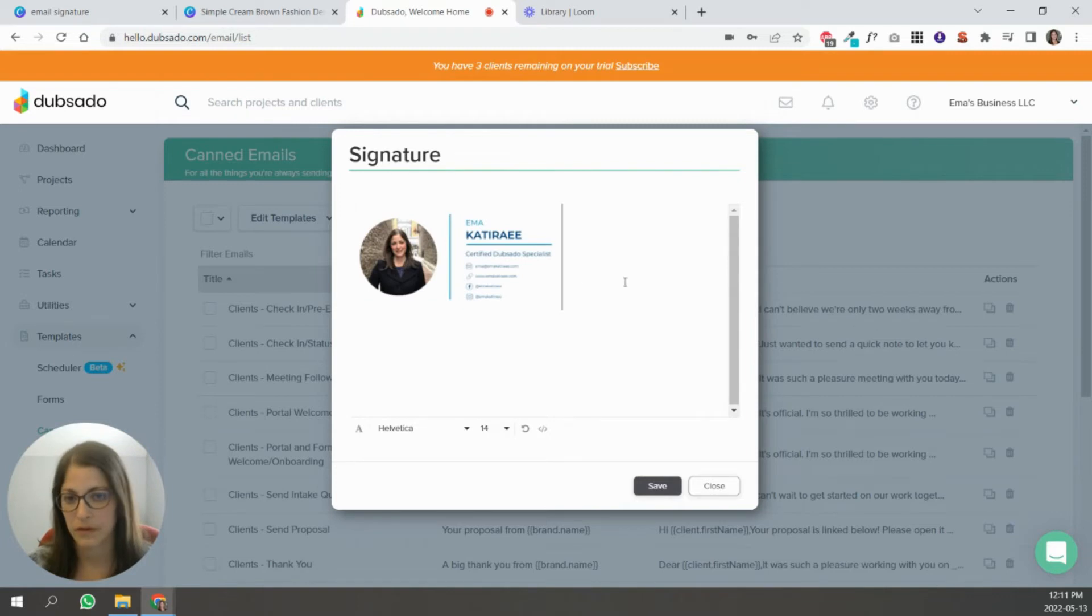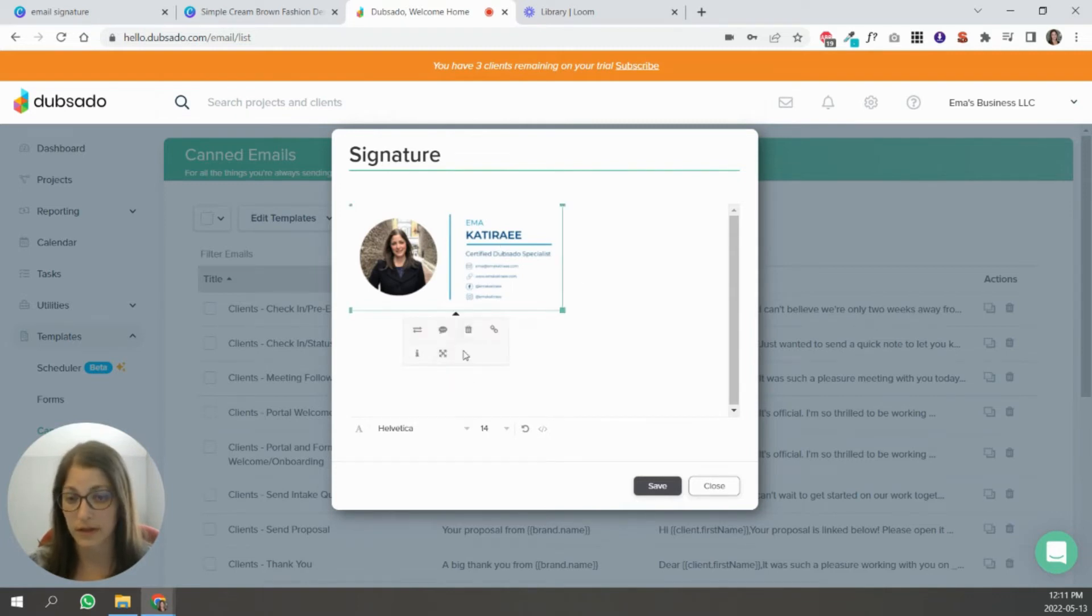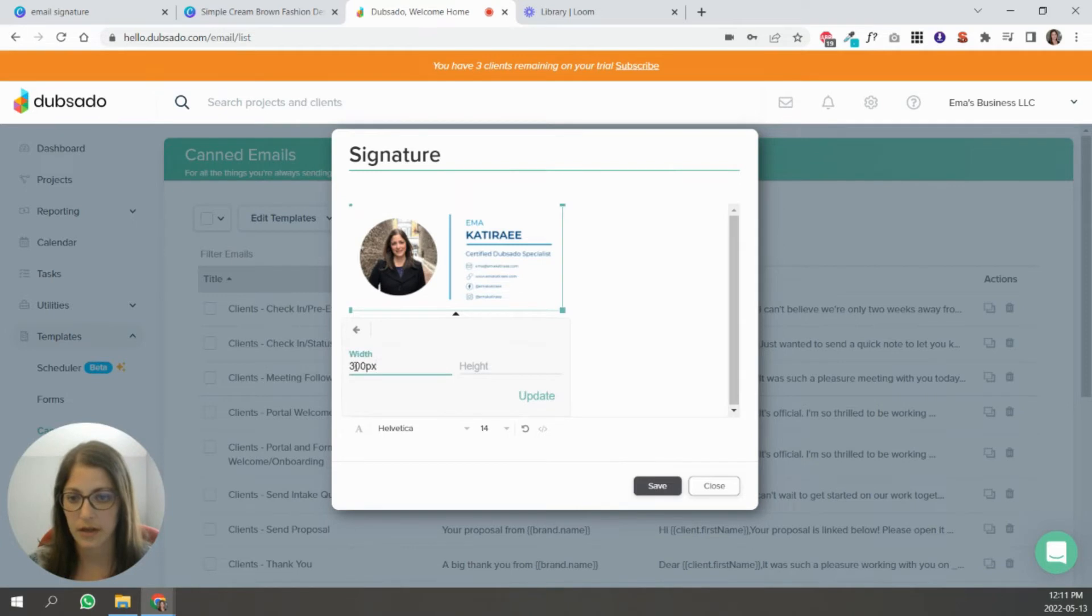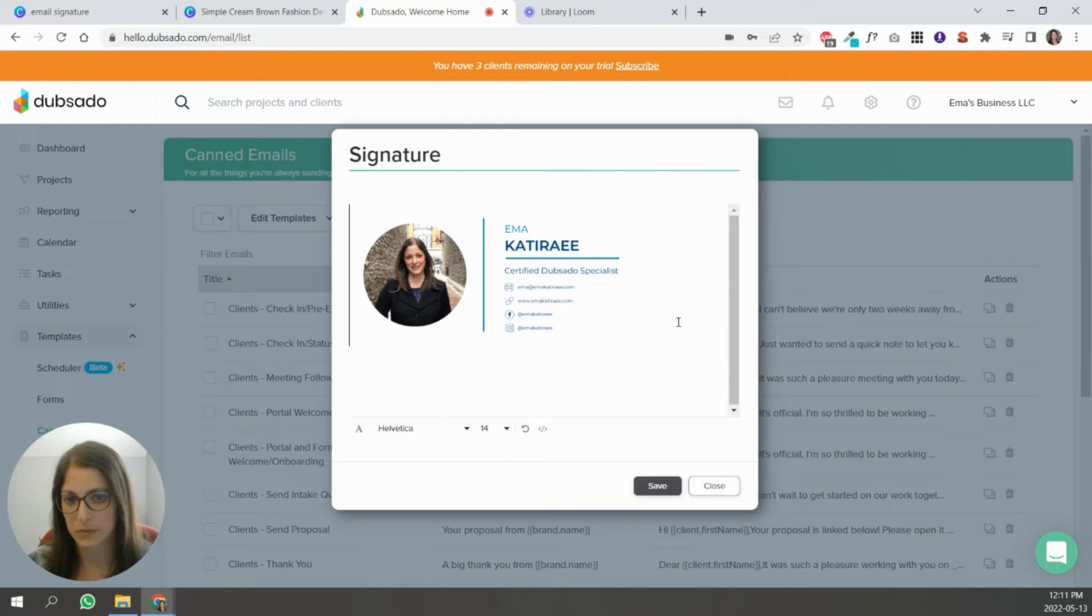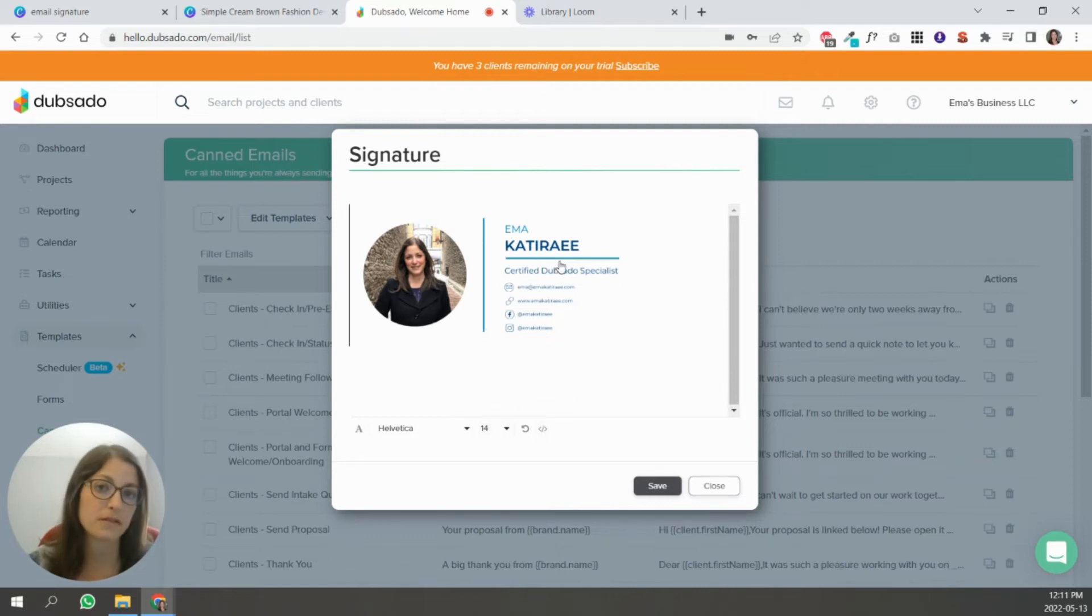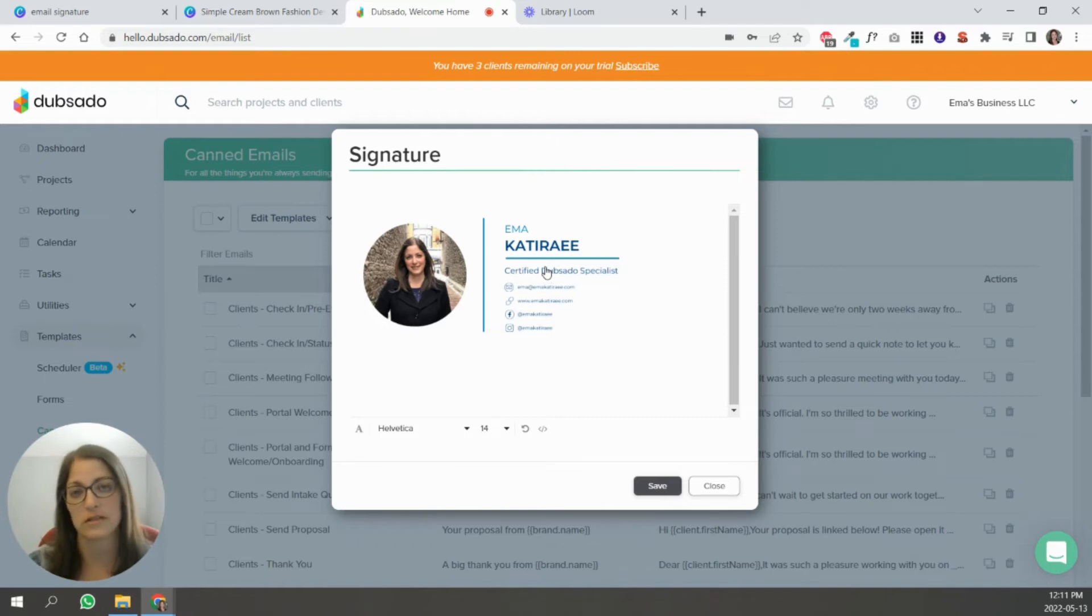And you're going to drag the image that you made into this box here. There you go. So now you can resize it. If you just click on it and you click change size, you can make this about 400. That's about as, that looks pretty good.